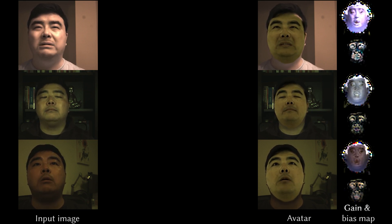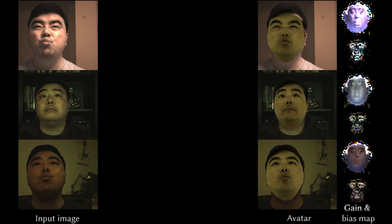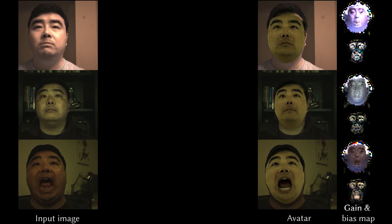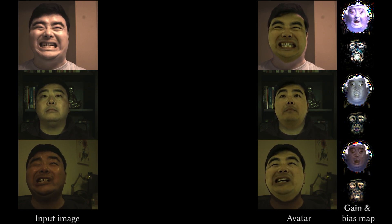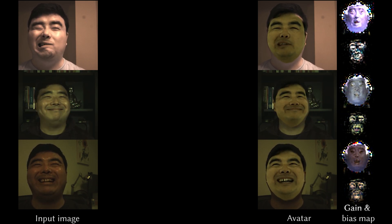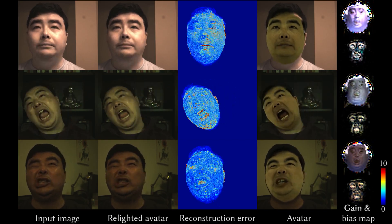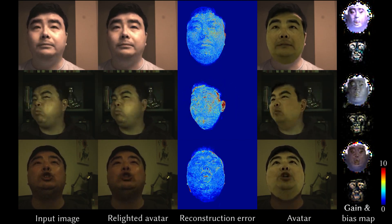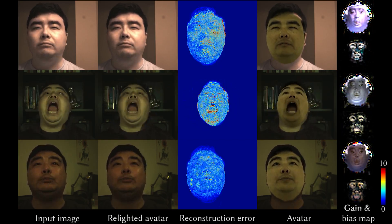We learn a new lighting model for each video. This lighting model is conditioned on the head pose, facial expression, and camera view, and outputs a gain and bias map for each frame. These gain and bias maps help to relight the avatar and more closely match the input image.